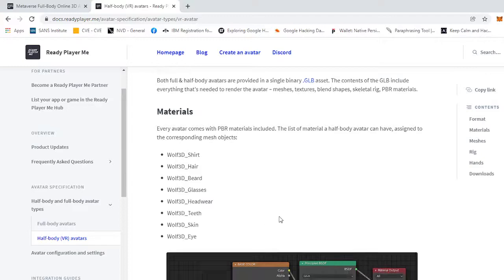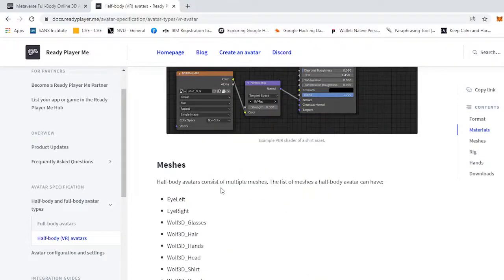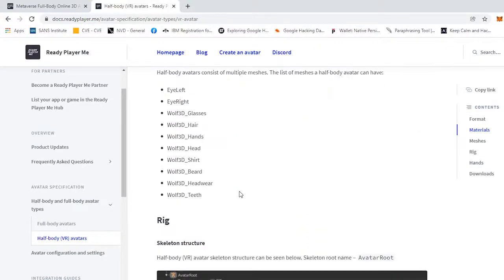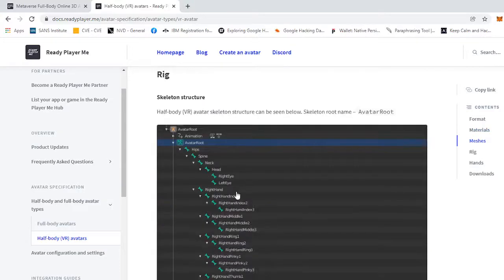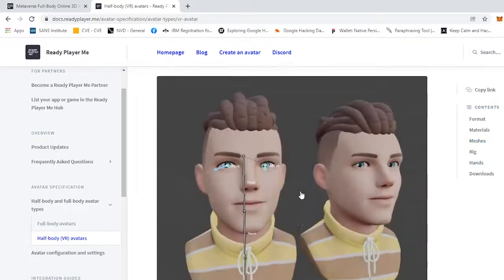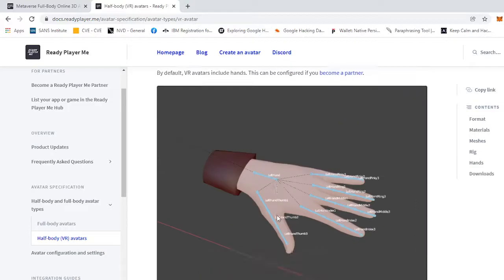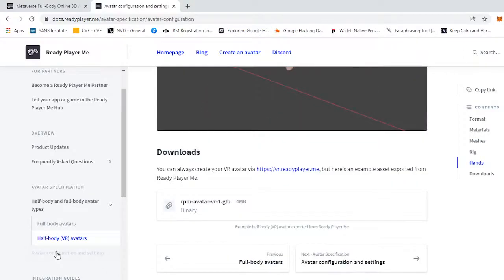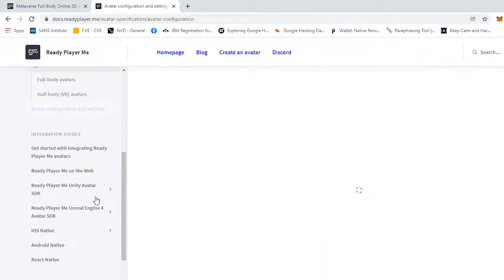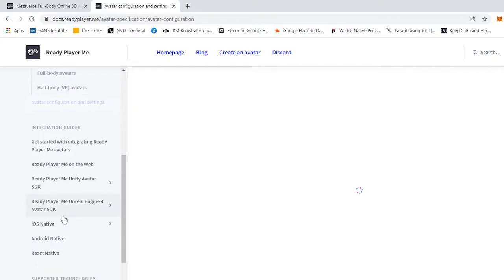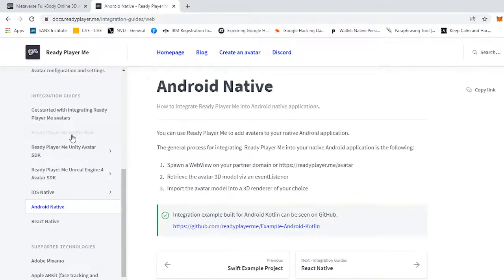PBR materials. Every avatar comes with PBR materials included. The list of materials a half body avatar can have assigned to the corresponding mesh objects: 3D shirt, hair, beard, glasses, headwear, teeth, skin, eye. It goes into the meshes, the rig, as you can see this is what it looks like. That's that, and it goes to the configuration settings, Android, the web, et cetera.